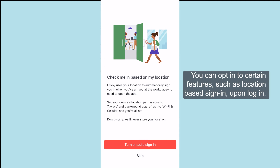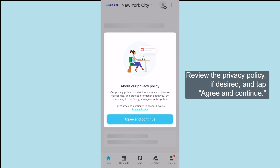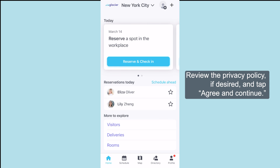You can opt in to certain features, such as location-based sign-in upon login. Review the privacy policy if desired, and tap Agree and Continue.